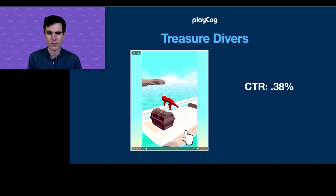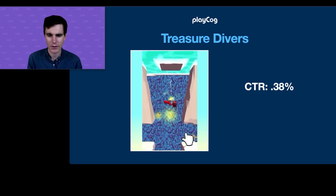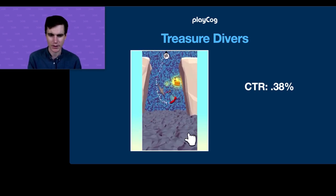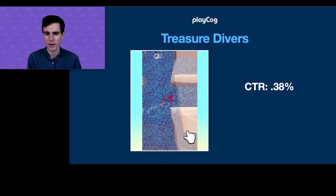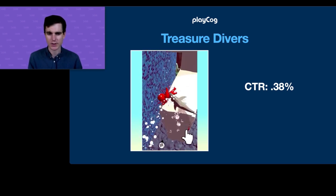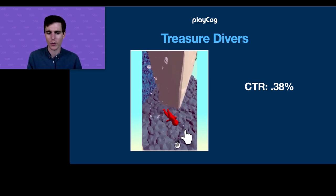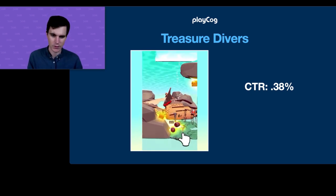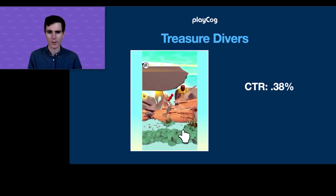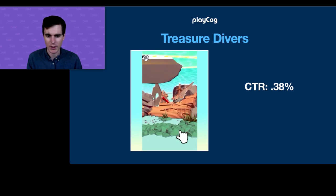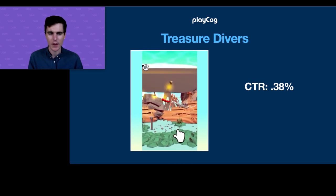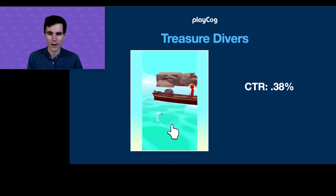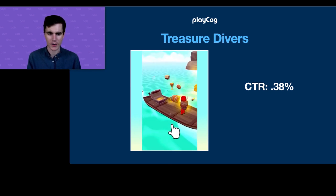The first concept we tested was Treasure Divers. We were looking at the game Lucky Looters and trying to do a little twist on it — an underwater version where you're swimming around picking up loot and trying to avoid being seen by the enemy. Our click-through rate here was 0.38%, so we moved on from that.